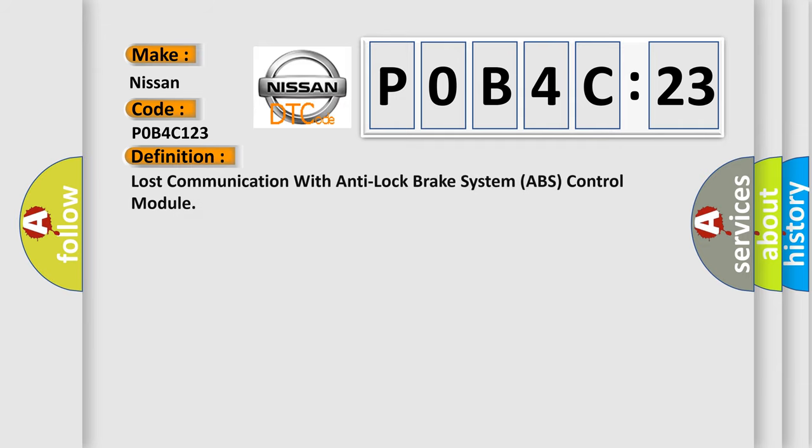The basic definition is: lost communication with anti-lock brake system ABS control module.